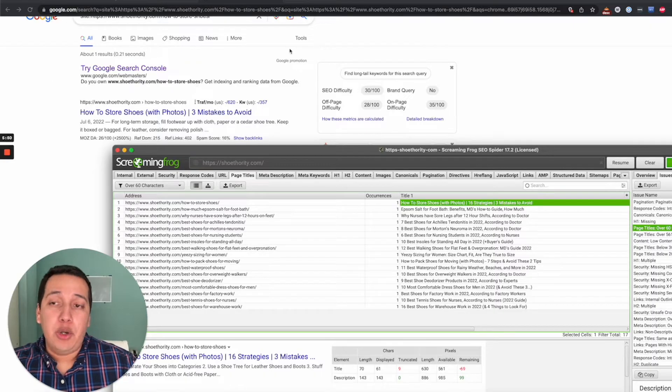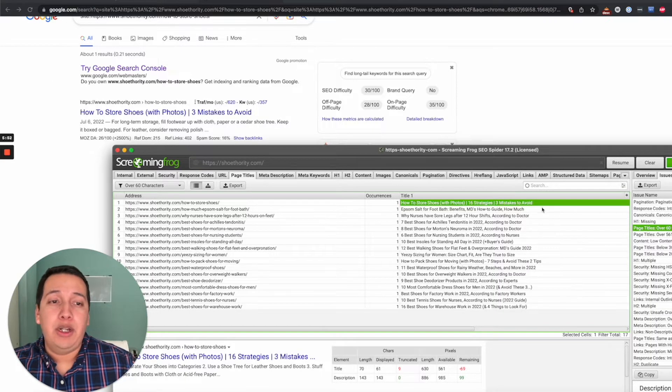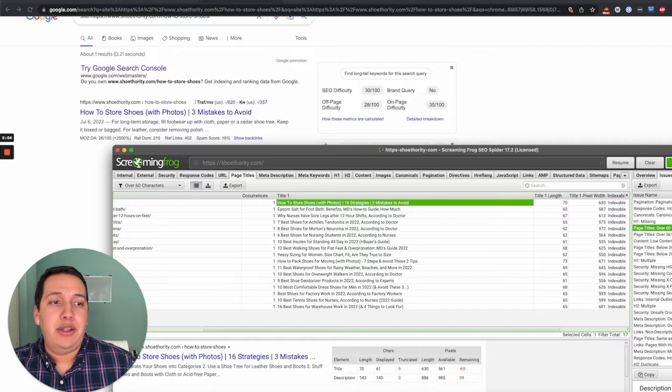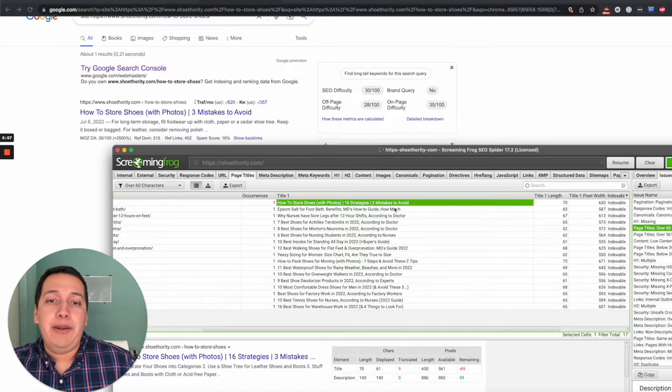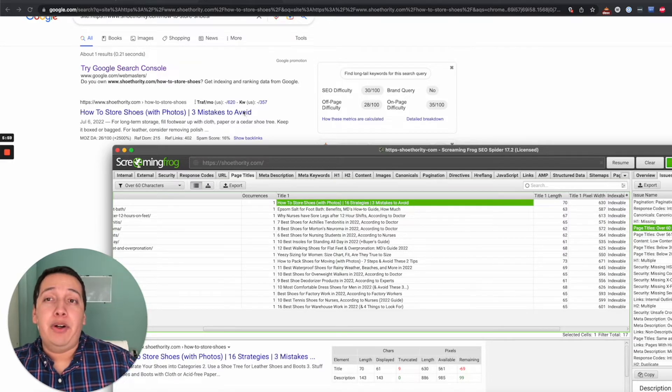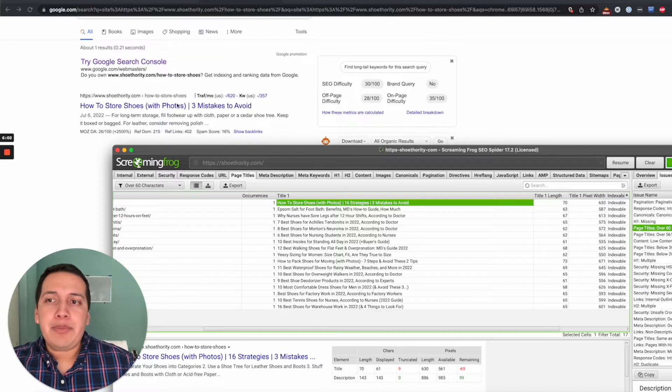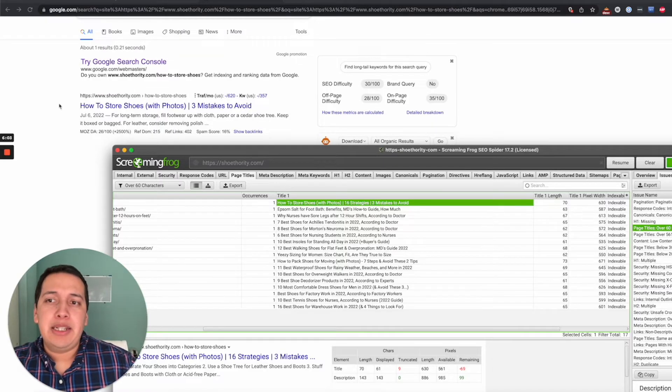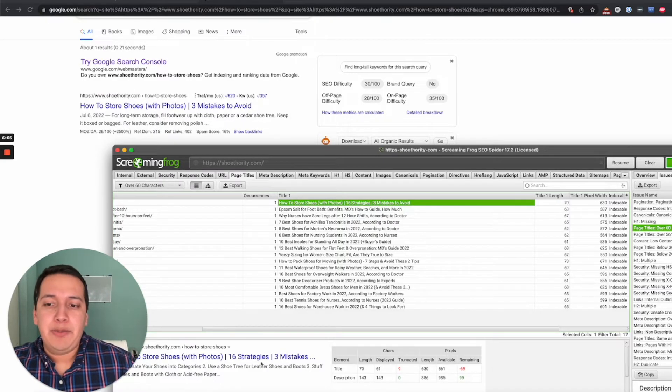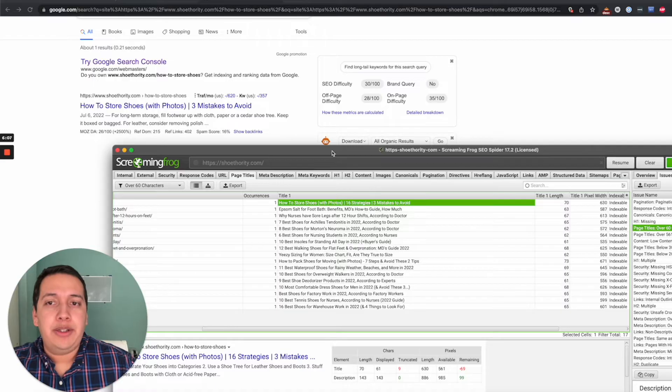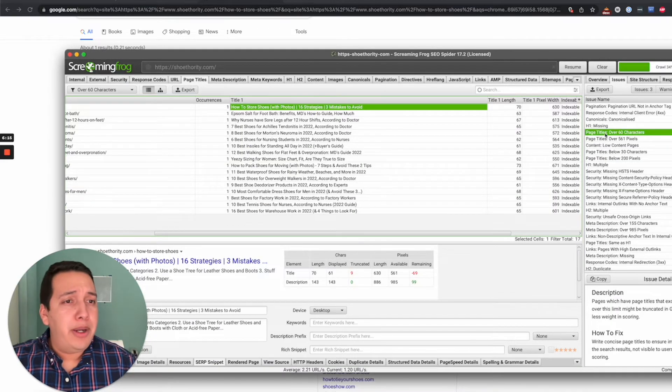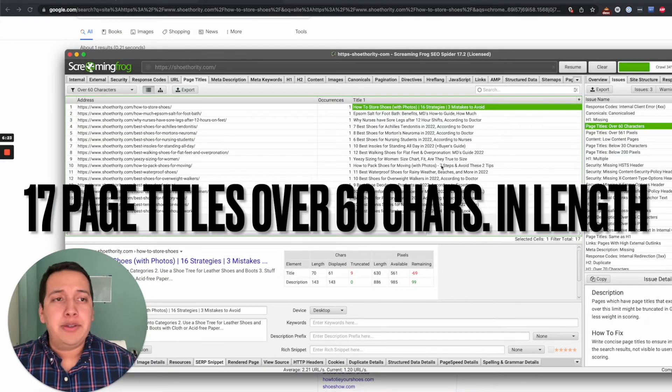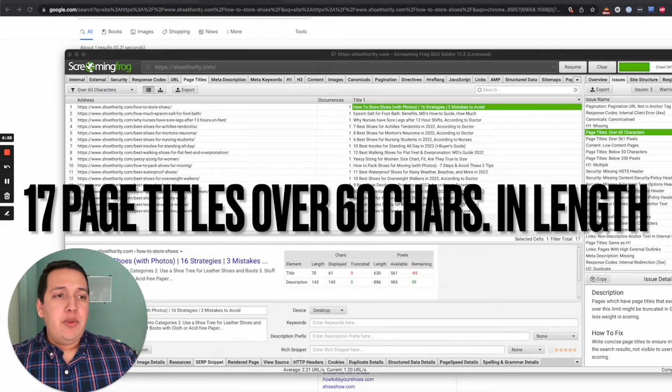Let me compare them side by side. 'How to store shoes with photos'—it's missing '16 strategies.' When people go to Google and find this particular blog post, there's this discrepancy between the full page title that the owner wanted, but this is what ends up showing because it's way too long—over 60 characters in length. Google truncates it by default because it's not best SEO practice to have such a long title. They have about seventeen URLs like this.